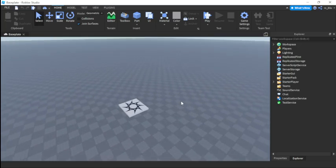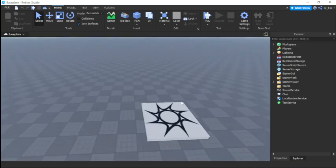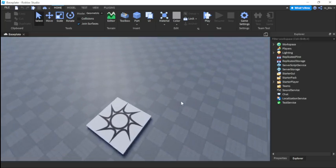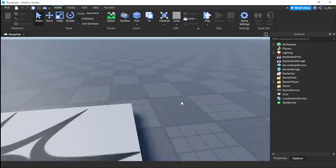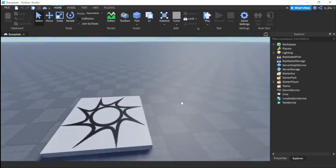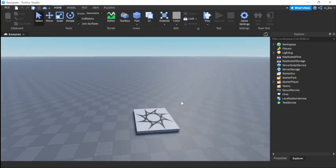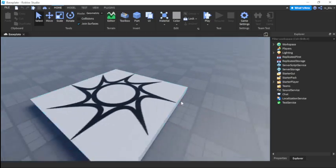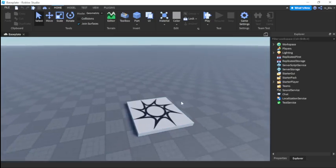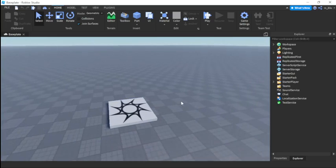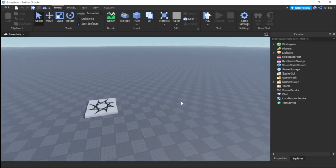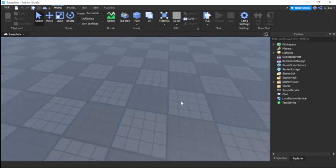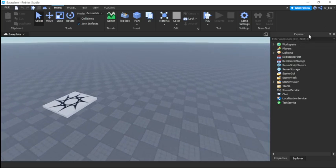Hello everyone and welcome back to another video. In this video I'm going to be teaching all of you how to make an egg hunt system in Roblox Studio. Since Easter's coming up I'm just going to quickly make a video, since I made my own system in like 20 minutes. It's fairly easy, so let's get to it.